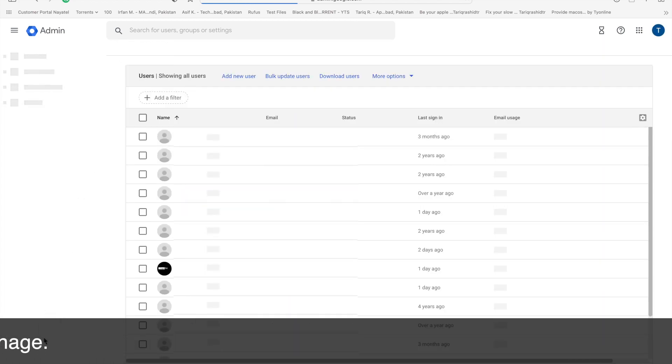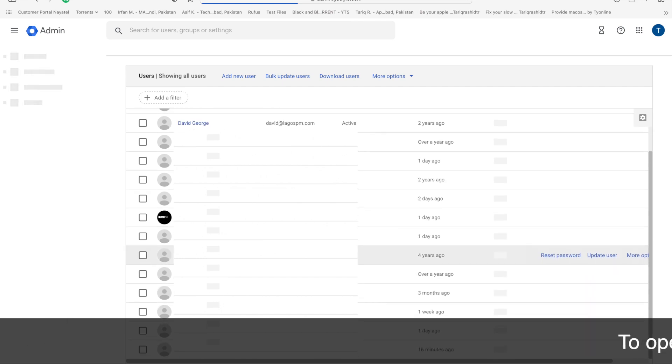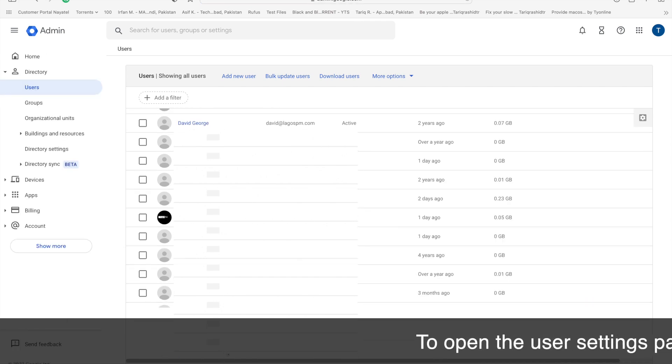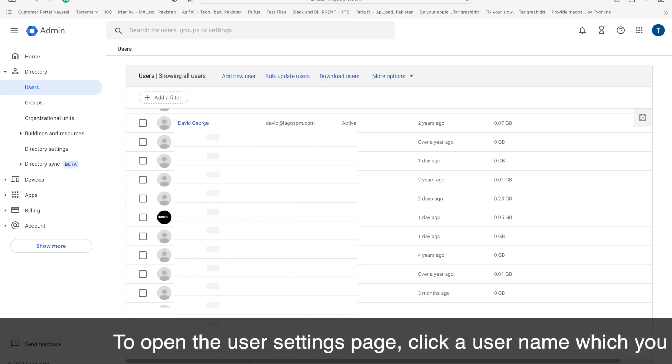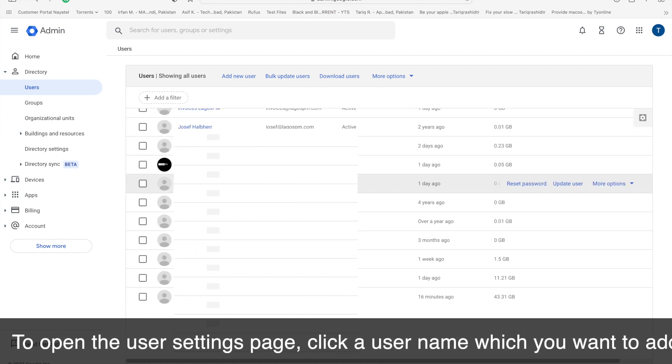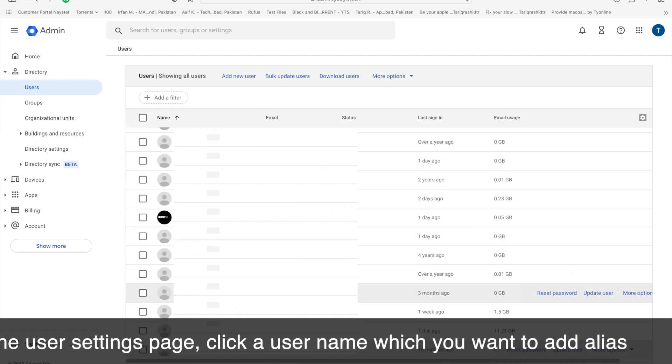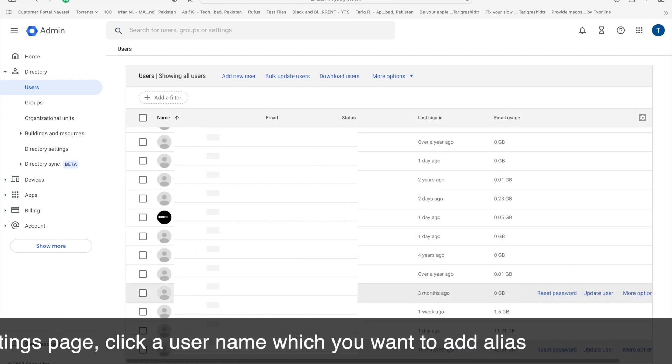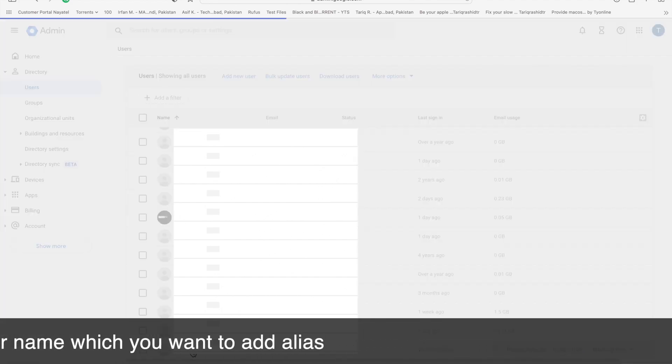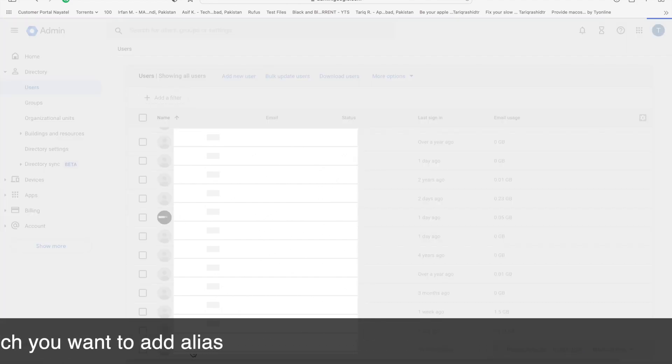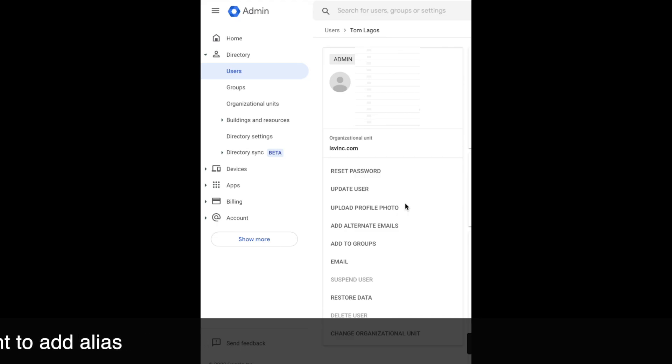To open a specific user setting page, click the user name for which user you want to add an alias. Just select the user and the user settings will show up here on the left side.